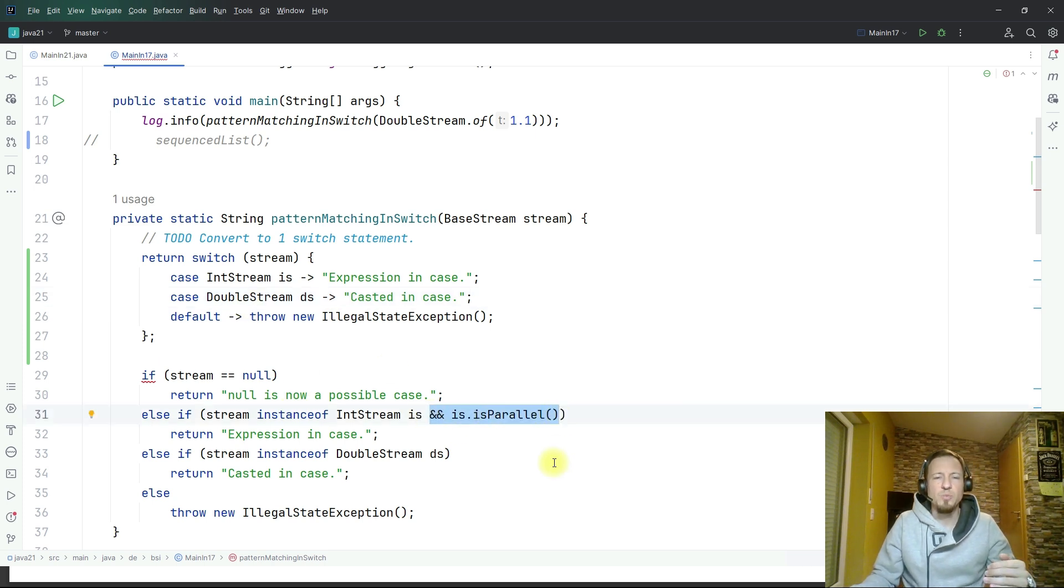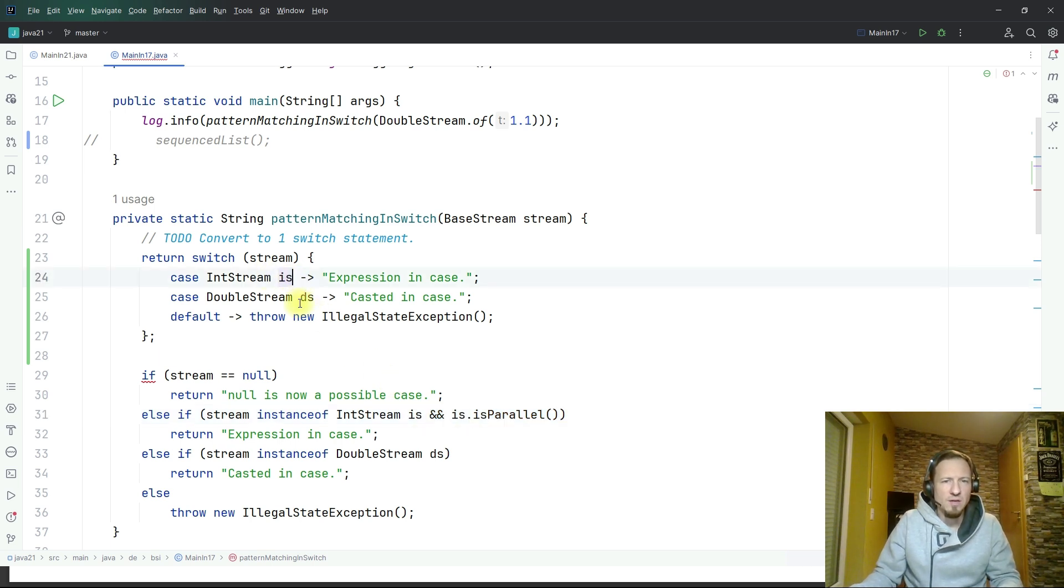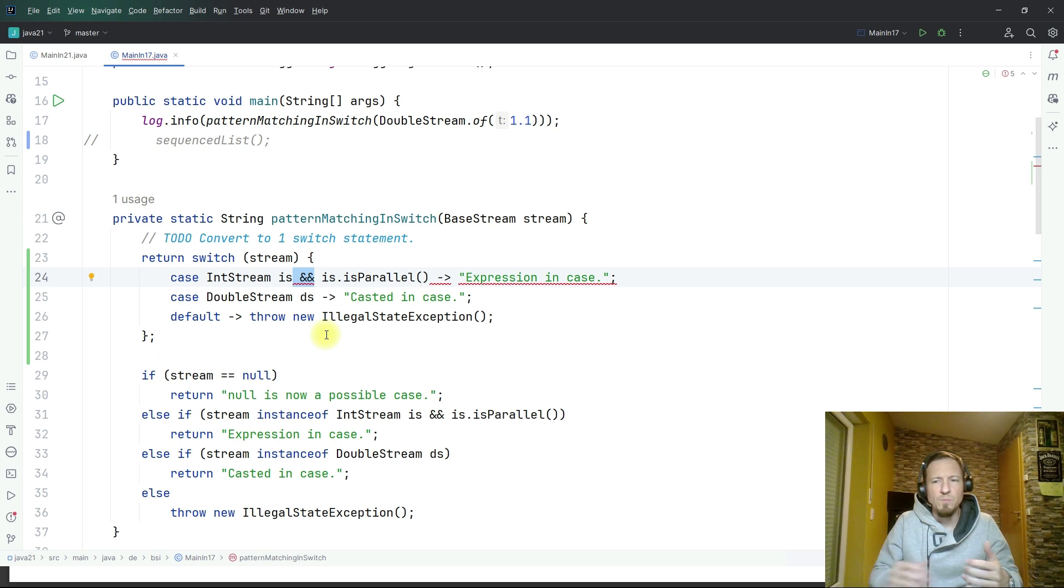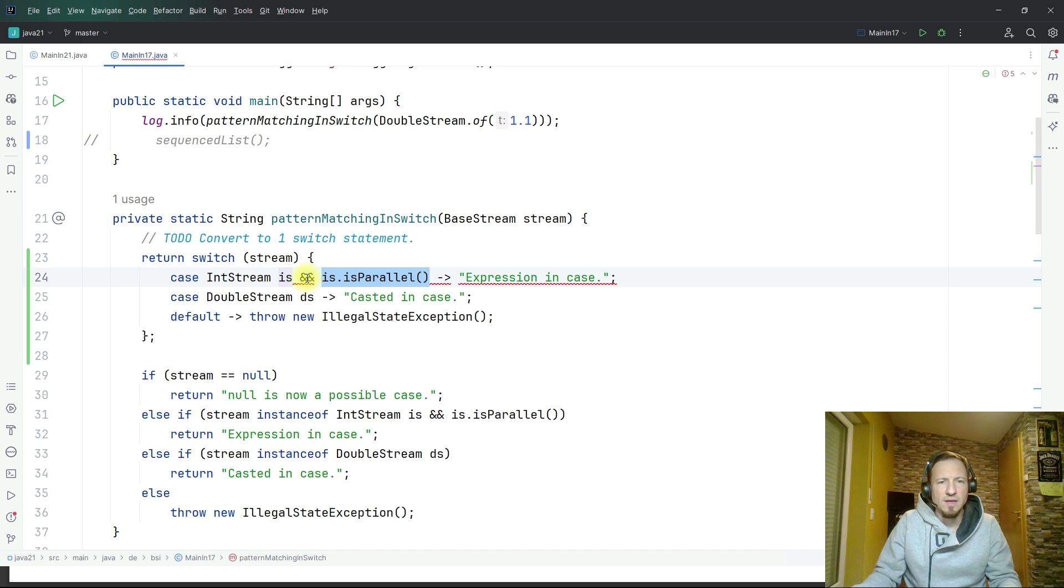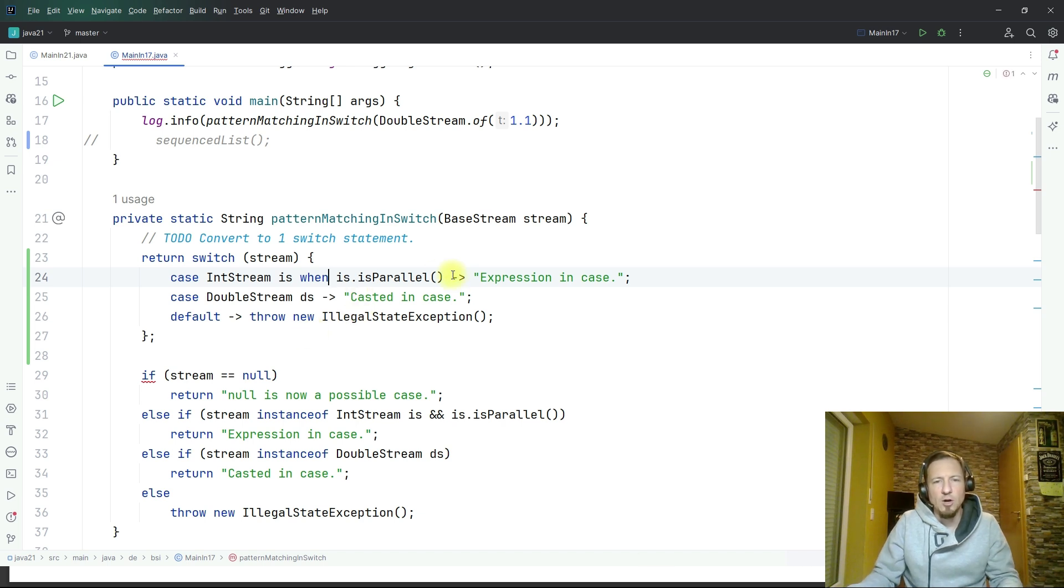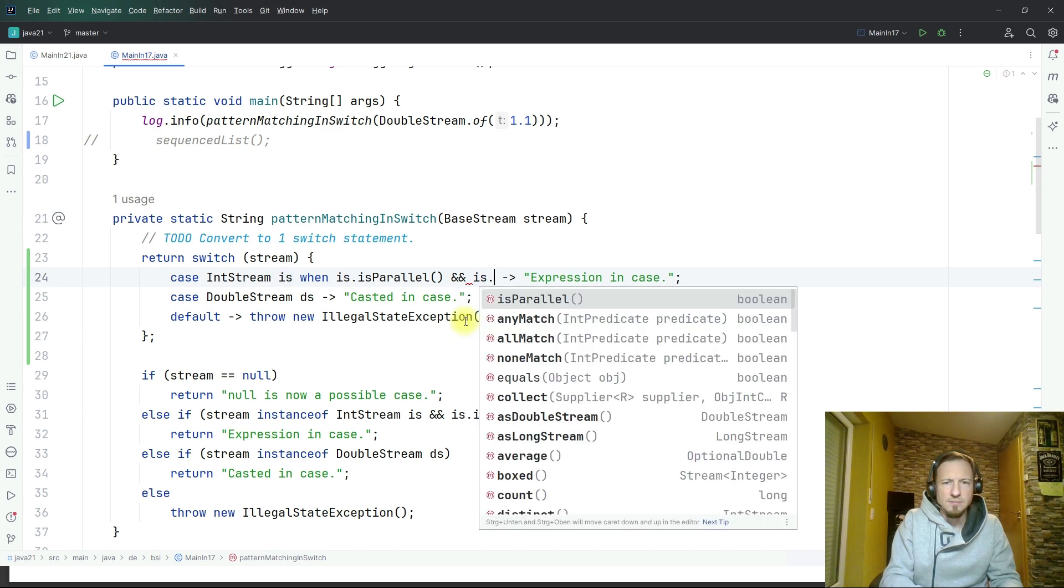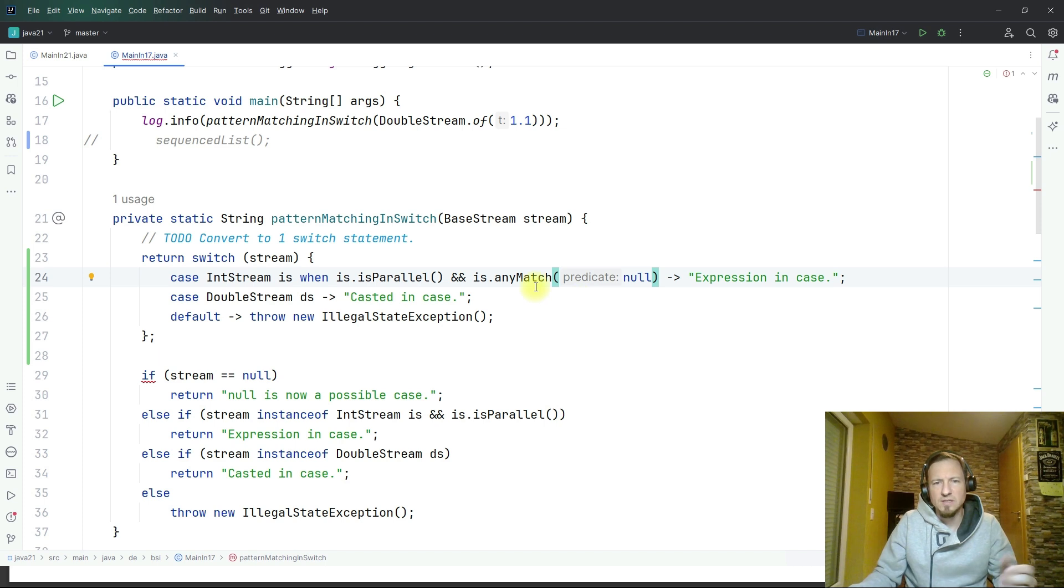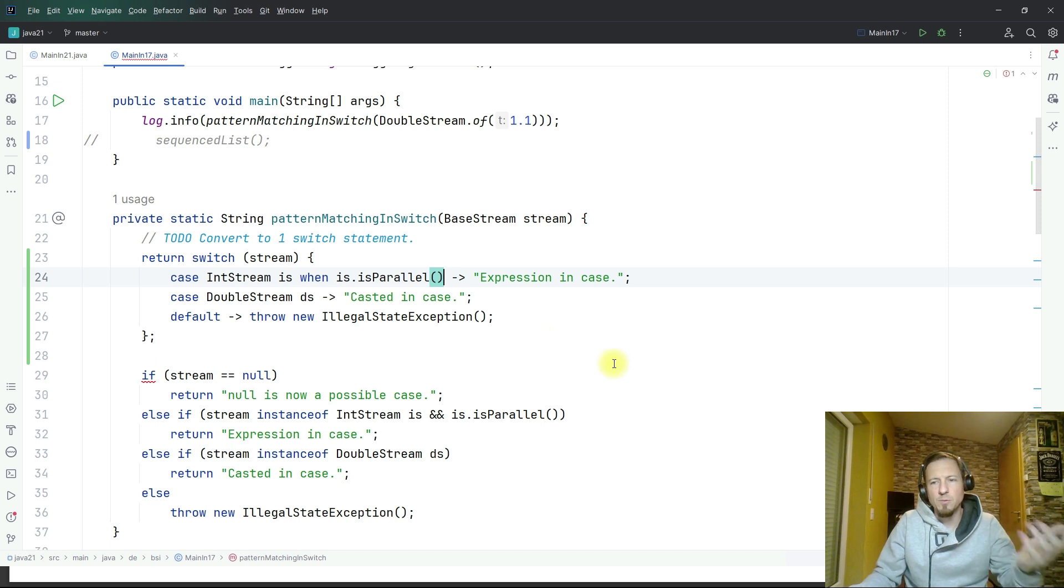We have not just an integer stream, we have a condition on this integer stream. It has to be a parallel stream. If I copy this now here I will get a compile error because I cannot just do the boolean checking by adding the ampersand. I need to use the new keyword when and then it compiles. Of course I could add here more boolean checks like is any match, you see it compiles, but it was about showing that it compiles.